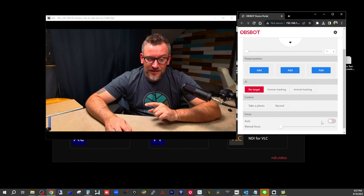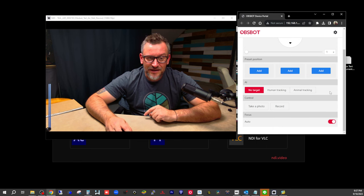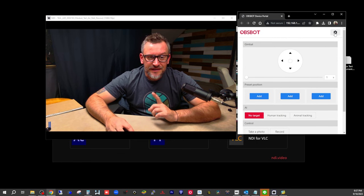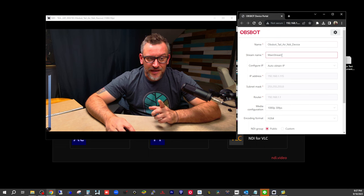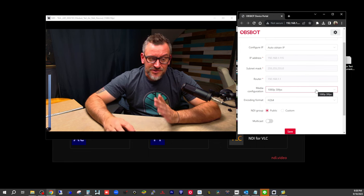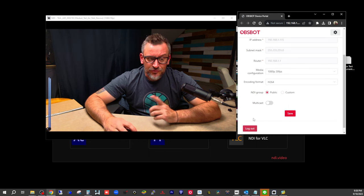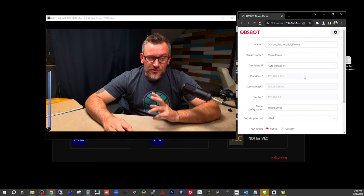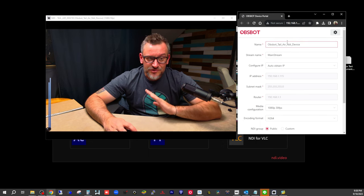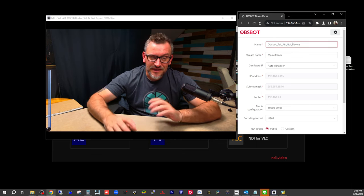We can turn autofocus off and take manual control of the focus. I'm going to turn autofocus back on. In here we have more options where we can rename the device, rename the stream, and configure the IP address. Our encoding format we can change, and there's an NDI group setting as well. That covers the NDI protocol settings and camera device settings and how it communicates with NDI.